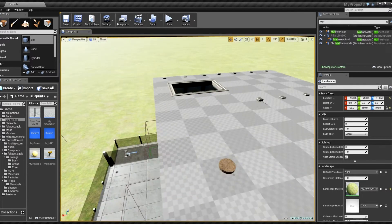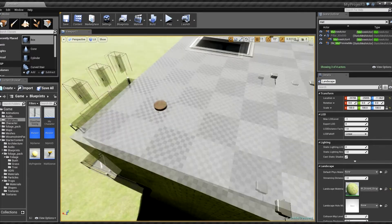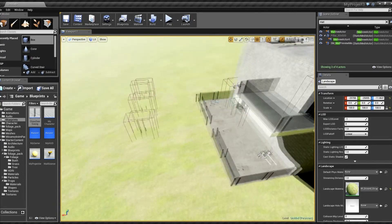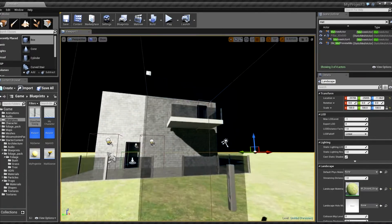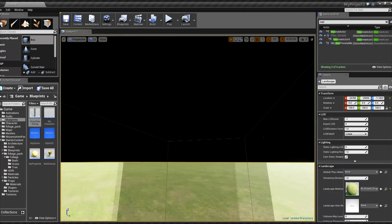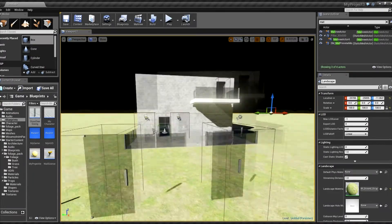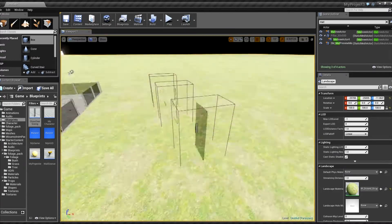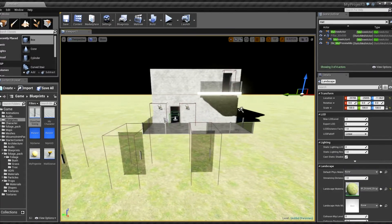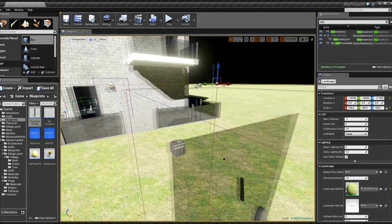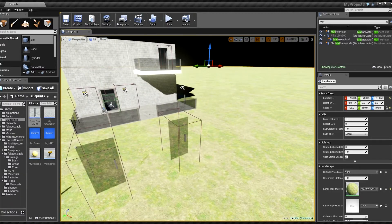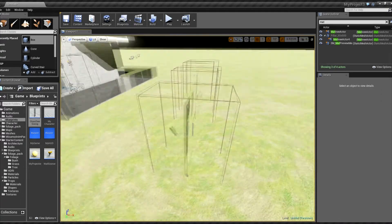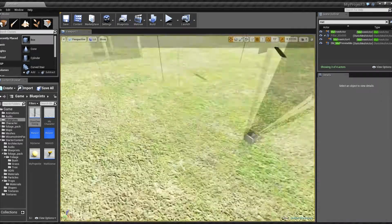Hello guys, welcome to day two of my development log of my 3D zombie survival game. I'm going to start making this a weekly thing, so instead of uploading what I've done daily I'll upload weekly, simply because I can't get enough done in a day to warrant making a video every day. I'll work hard during the week and upload a progress report at the end of the week. Since I've already started this now, I may as well make one for the day.